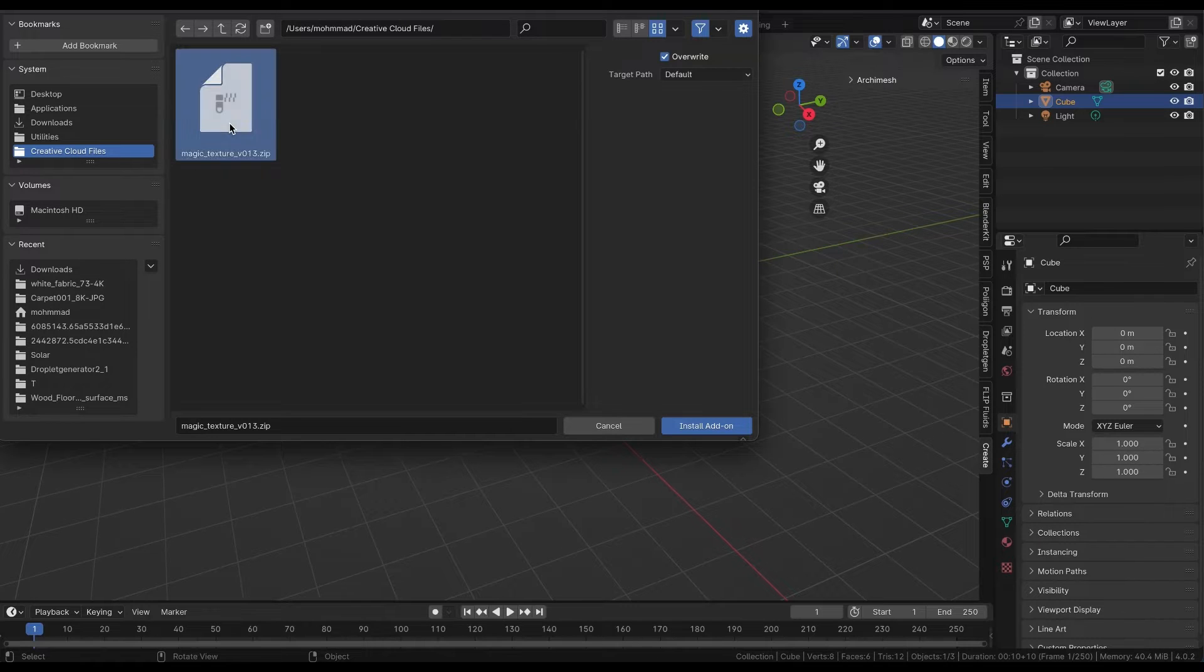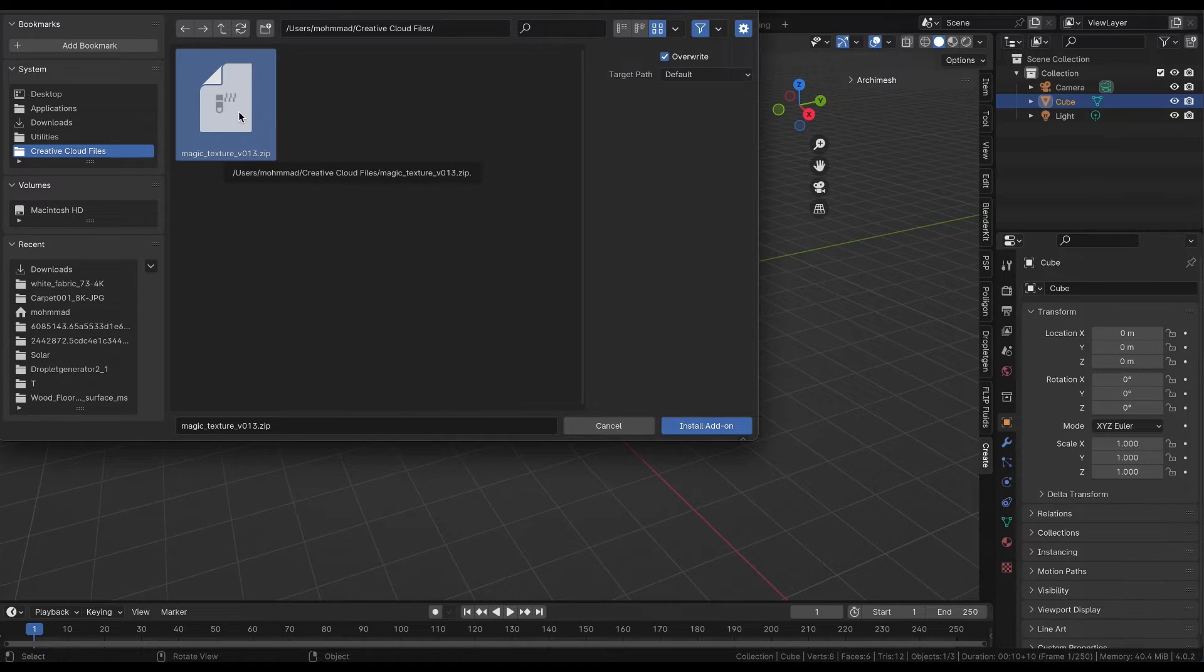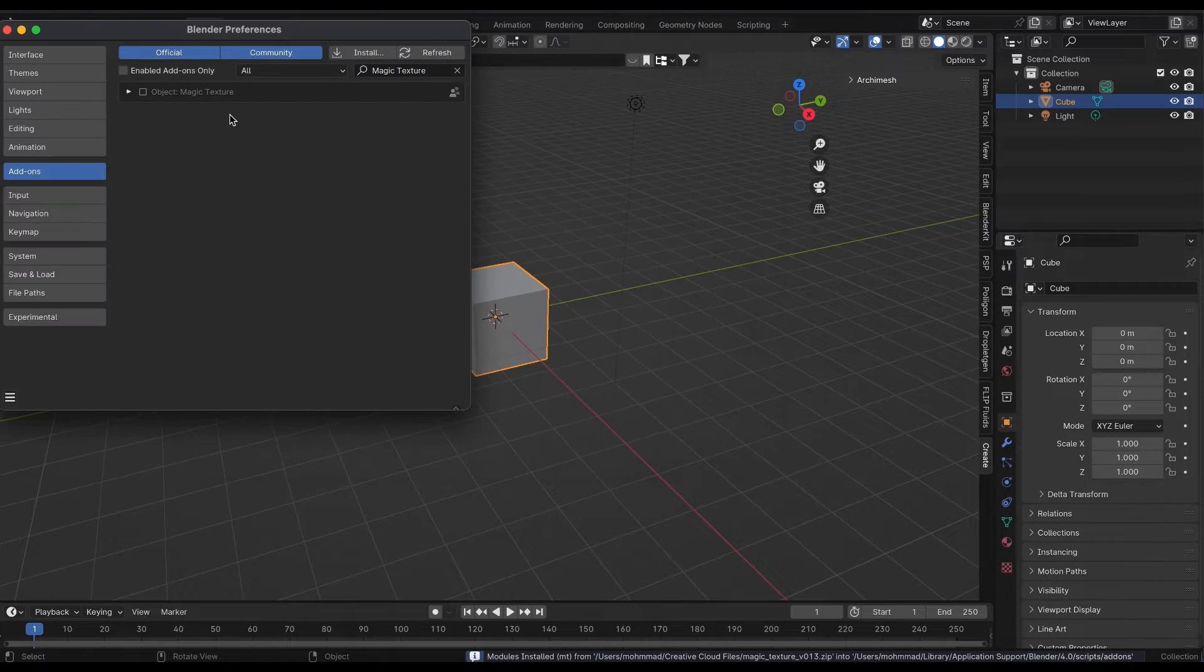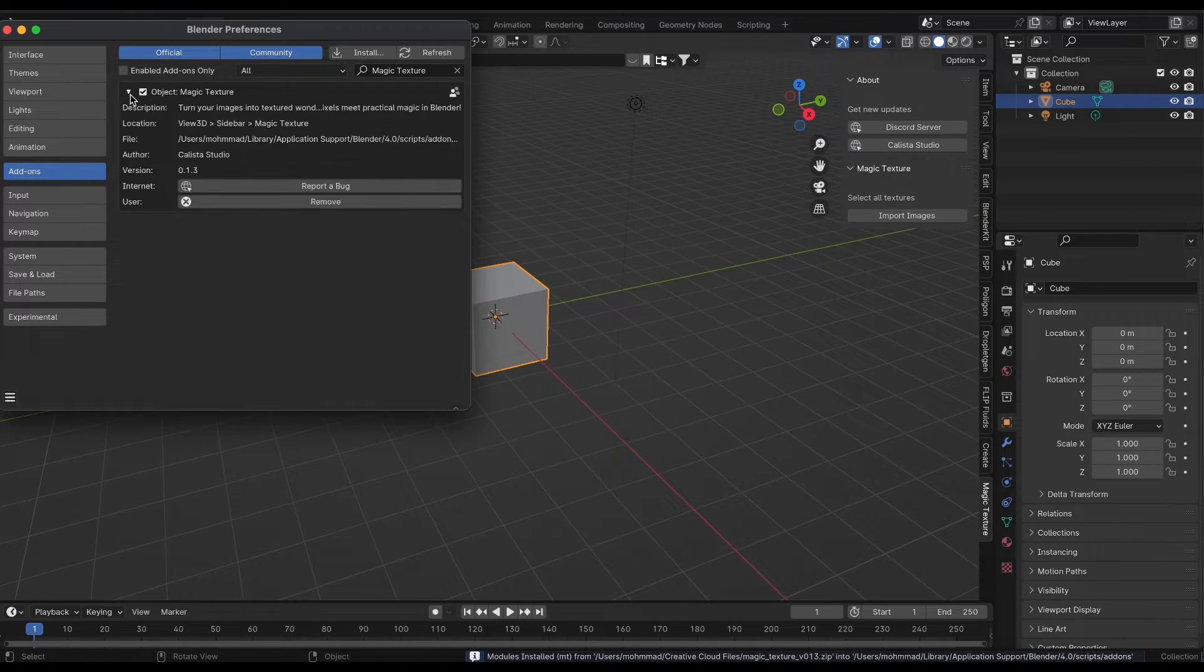When you download the plugin from my Gumroad, you will receive a zip file. We import the zip file, and Blender will take care of the rest.